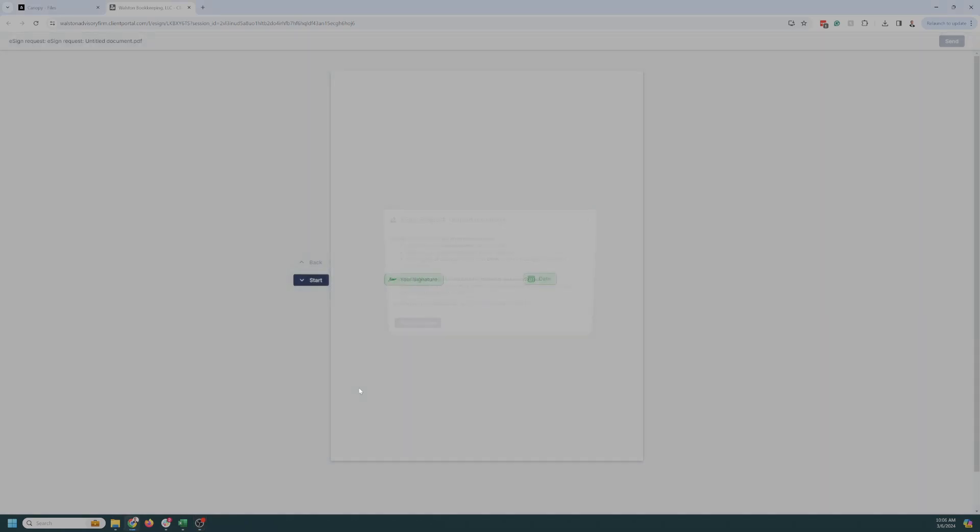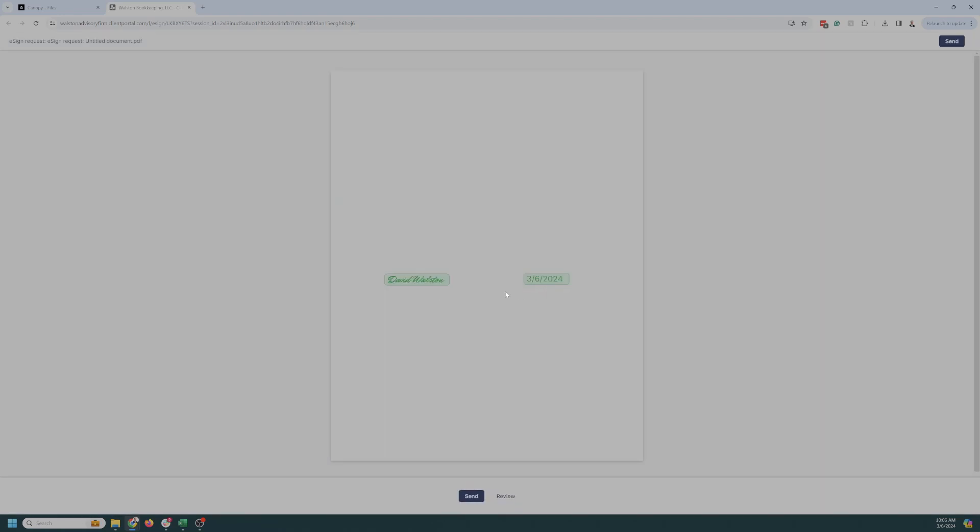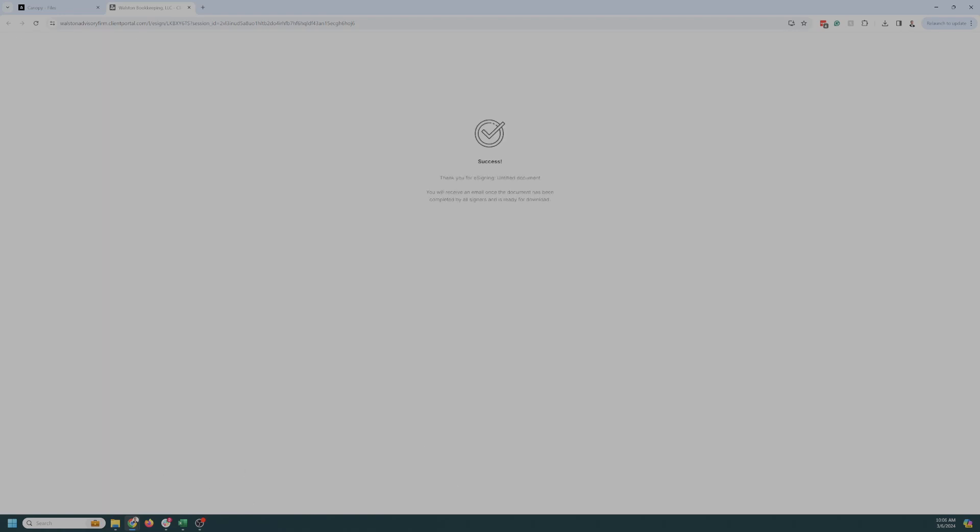And so you hit view and sign, and then you can click on here, figure out your signature, add, pick the date, and send. And we'll get a notification that it has been successfully signed.